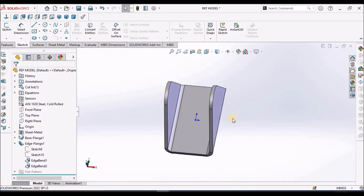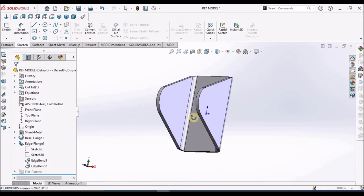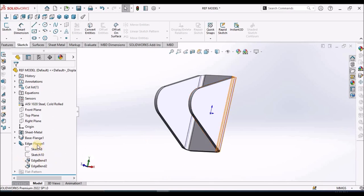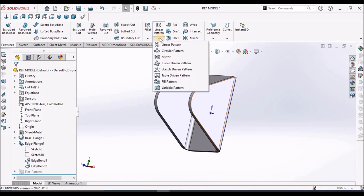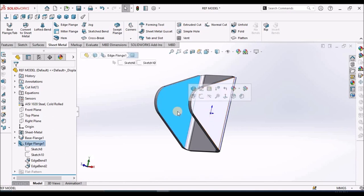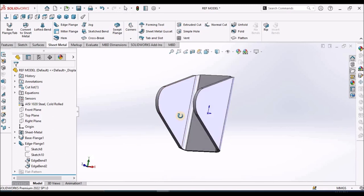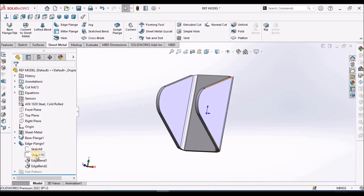We should not mirror the flange. If two flanges are symmetric, we have to use a similar sketch for generating this edge flange. Because when we apply the mirror feature, we cannot edit the mirror feature. So if you want to modify one flange, we cannot modify the other. So for symmetric flanges, we have to create two sketches of similar shape. This is the best practice.